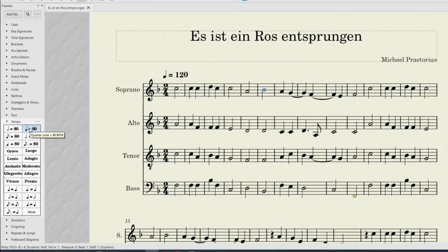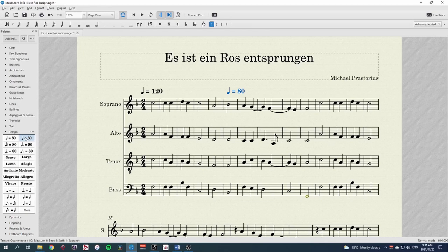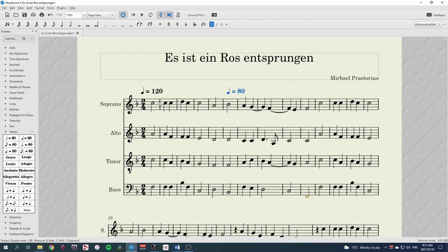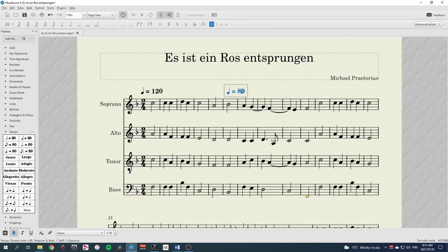Crotchet equals 80 means 80 crotchets per minute, sometimes abbreviated as 80 BPM. If the beat is a crotchet, like in 4-4, 3-4, or 2-4 time signature, that will be a good metronome mark to use. You can then adjust the value from 80 to whatever tempo you want by double clicking and editing the text.